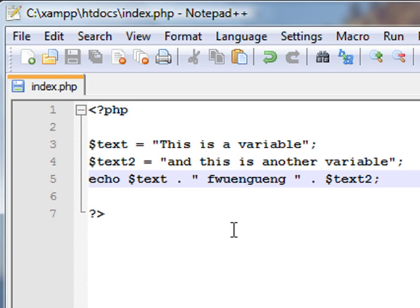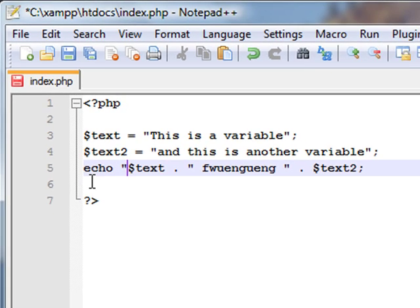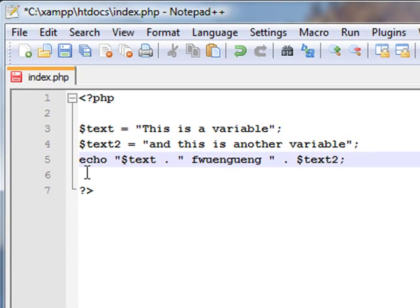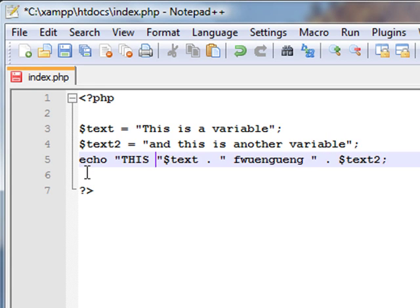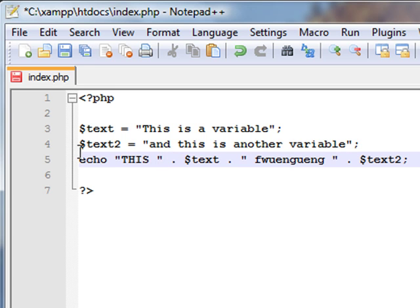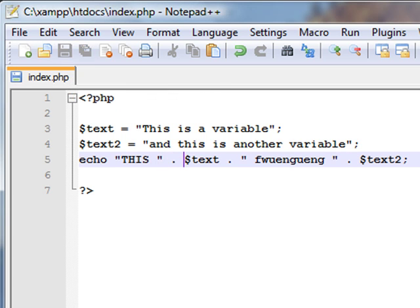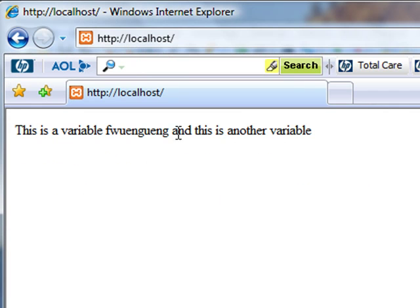We can even put another lot of text in beforehand, saying something like 'THIS' in big capital letters. Just save it and that should appear as well.